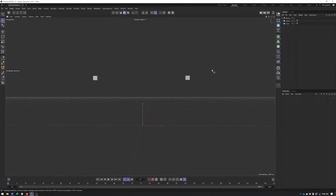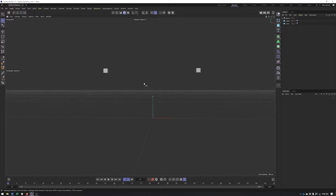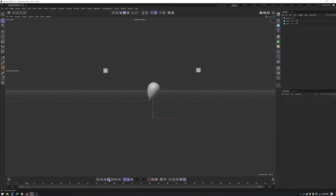In this video, we're going to go over spline dynamics and a couple of basic use cases for them. We'll create some kind of wires as well as a balloon and create the string for that.